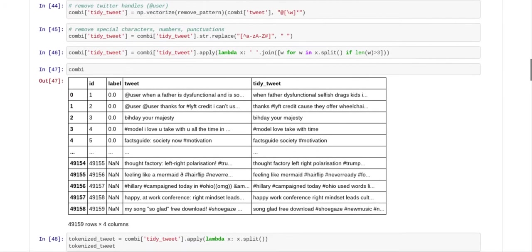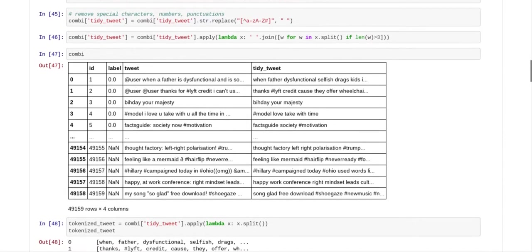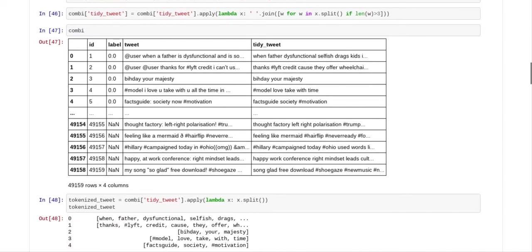And then the next thing we did was we removed some other characters as well. And so what that had the effect of doing was cleaning up the tweets. And you can see they made a new column called tidy tweet. And it took out all of the special characters except the hashtags because the hashtags have special significance.